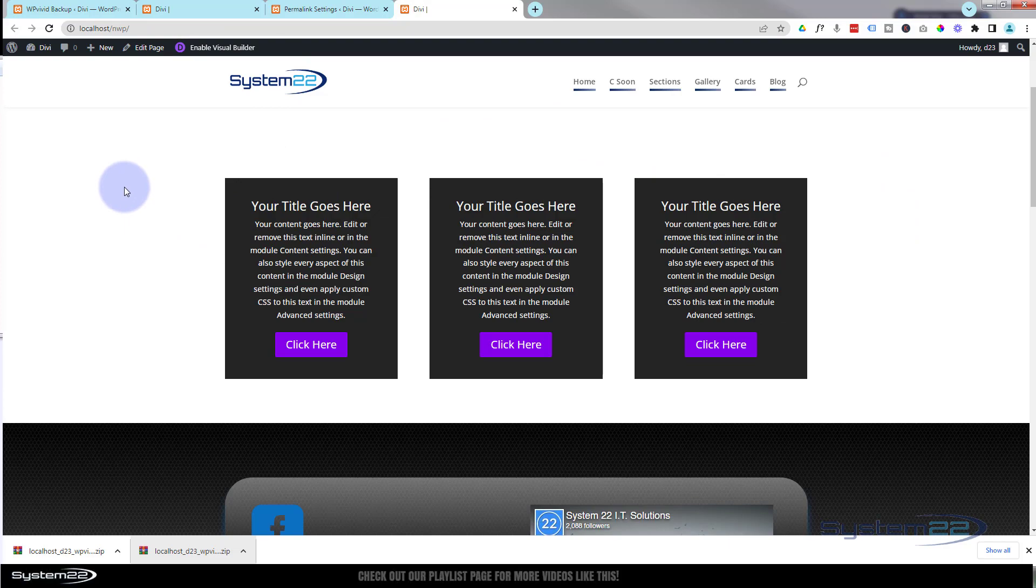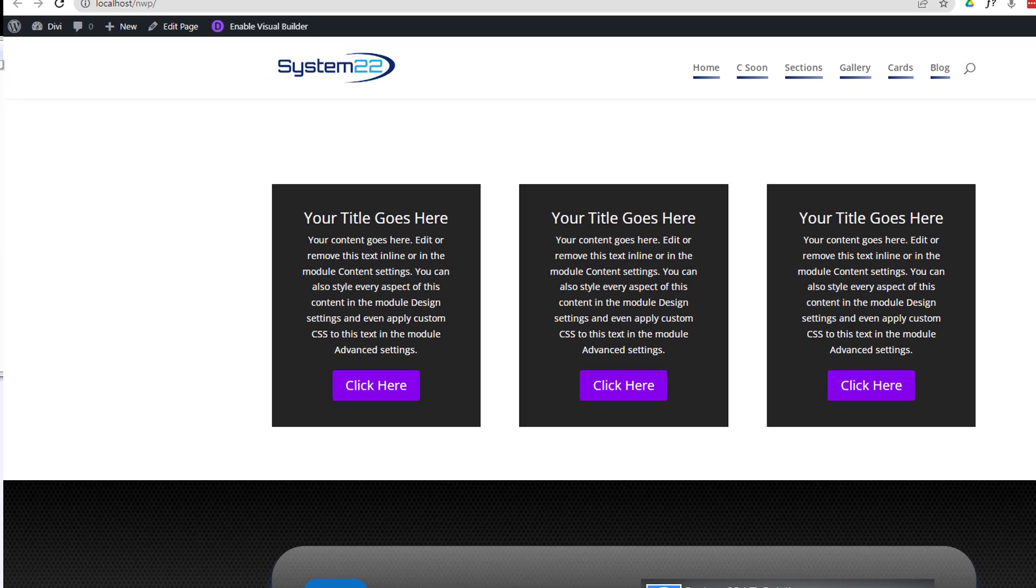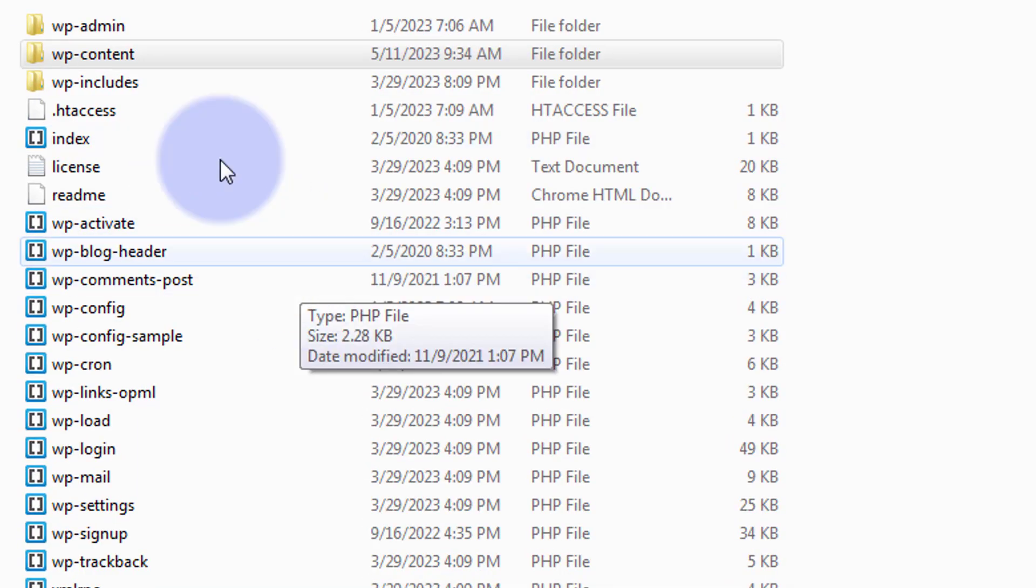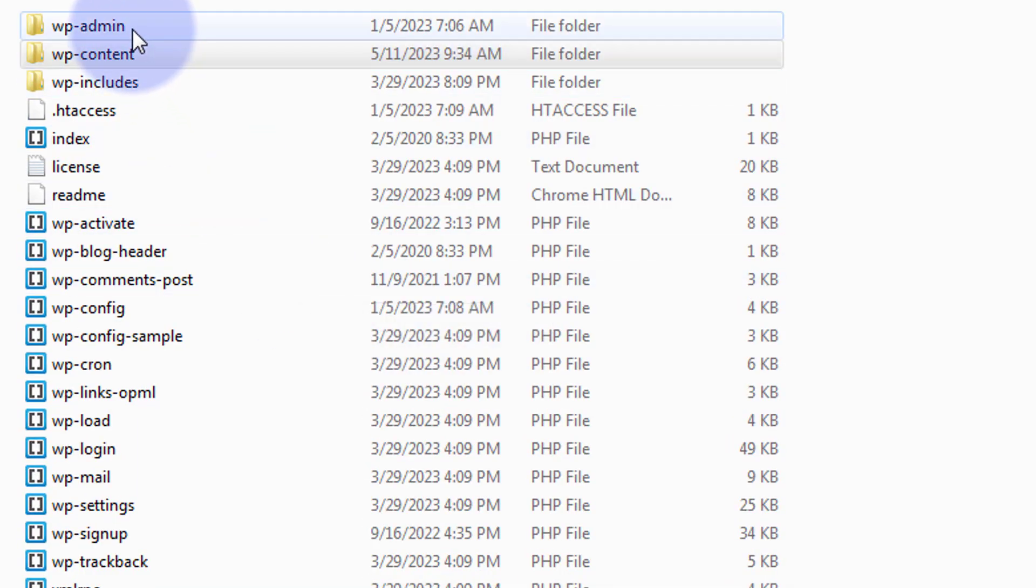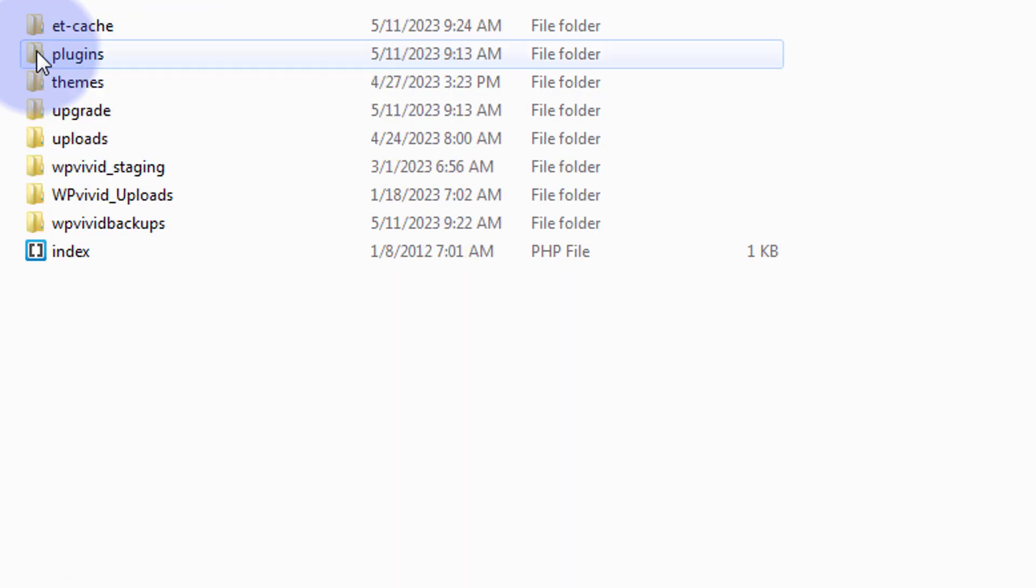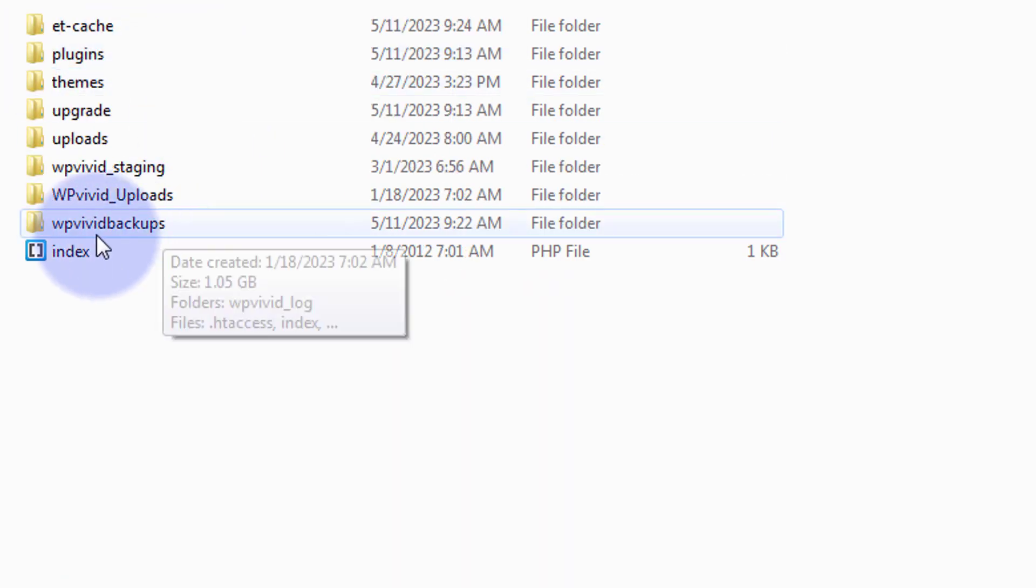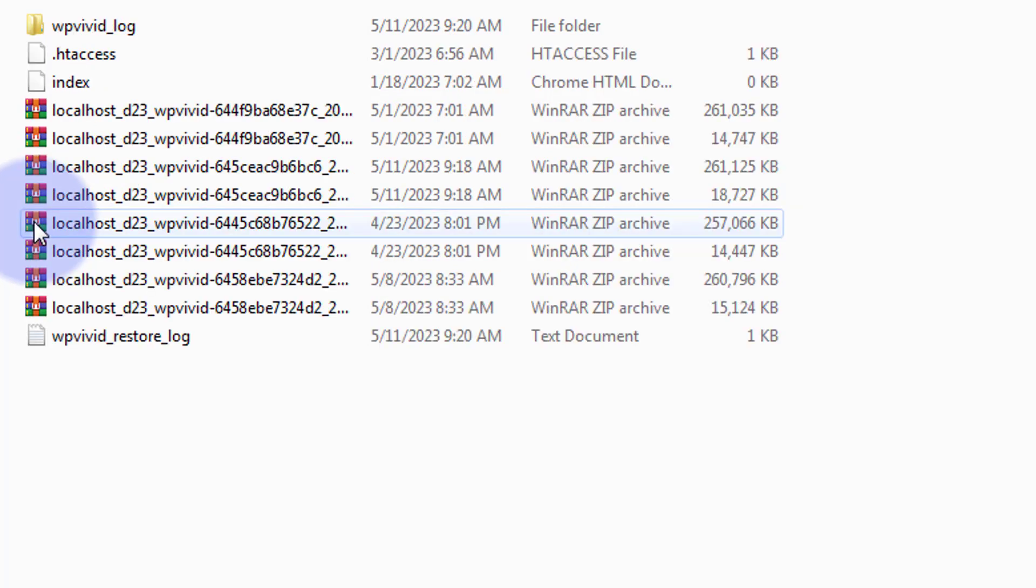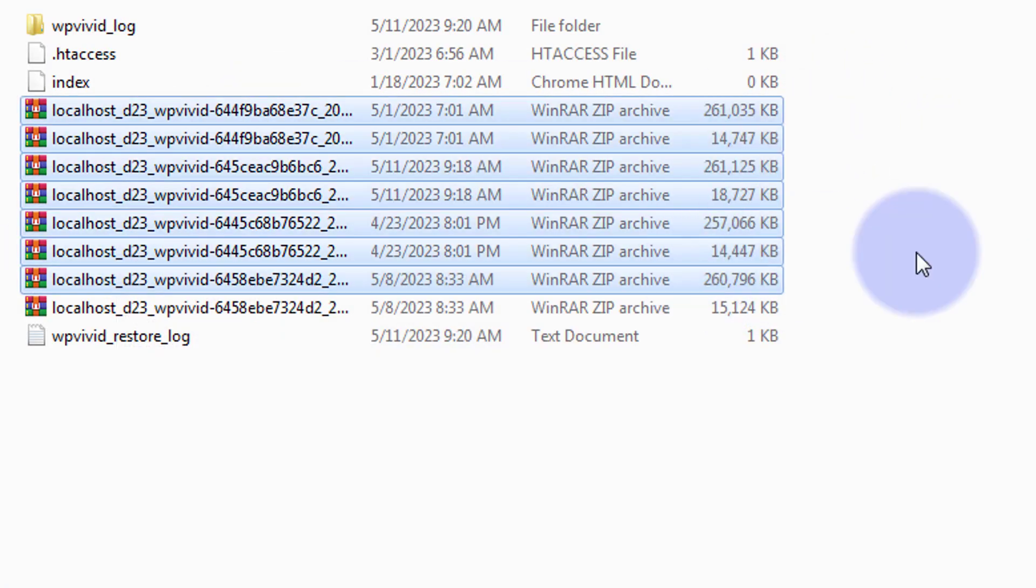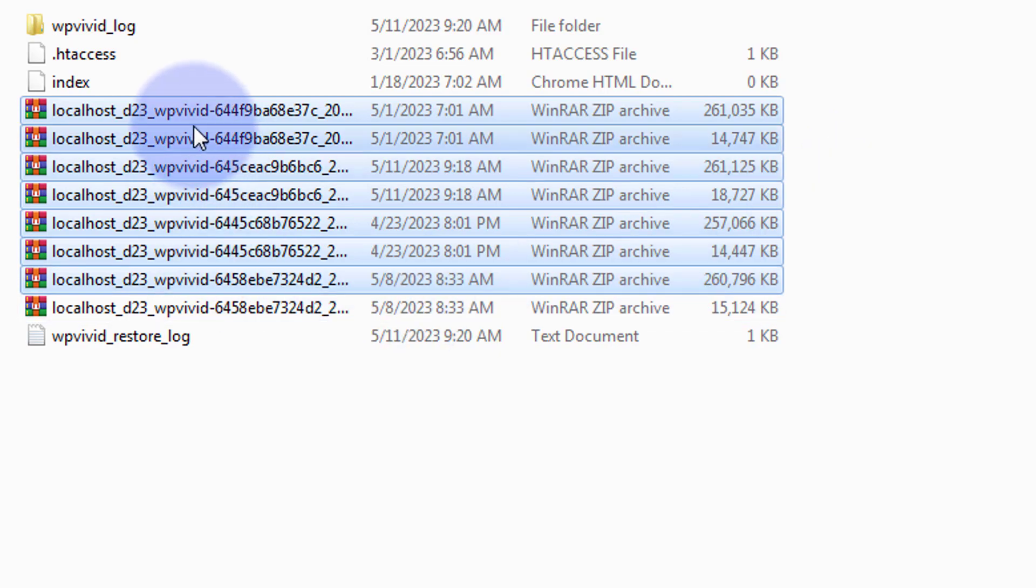If your site has a catastrophic fail and you can't even get to the dashboard to do this, you can actually go to your hosting, go to your public HTML. Once you get in there, it's going to have all the WordPress files in there. If you go into your WordPress content, you'll find WP Vivid backups in there. You can go in there and download your backups this way. Put a new install of WordPress on there, install and activate WP Vivid, upload whichever of these backups you want, and you're back in business.